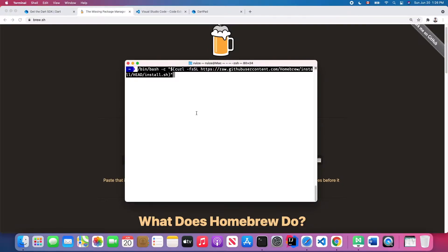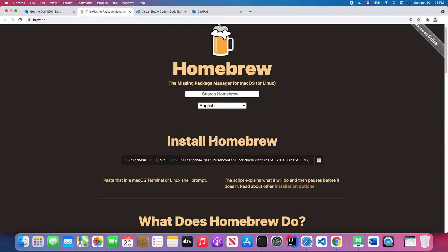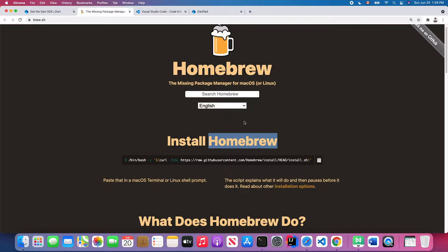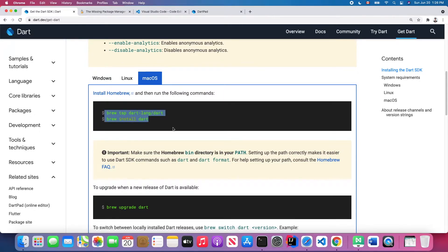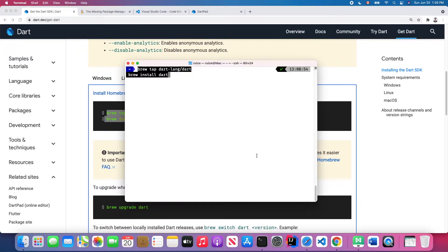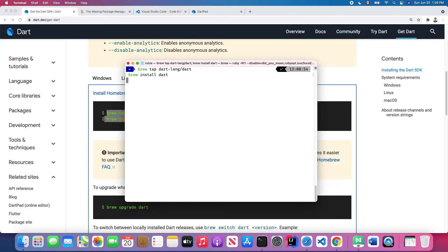Just copy this script, open your terminal, and paste it and hit Enter. This command will install Homebrew on your laptop. What is Homebrew? Homebrew is just a package manager for macOS—you can use it for Linux as well. It's very convenient to download some packages from the internet. After you successfully install Homebrew, then go back to the Dart official site and copy those two commands and paste them in your terminal and hit Enter.